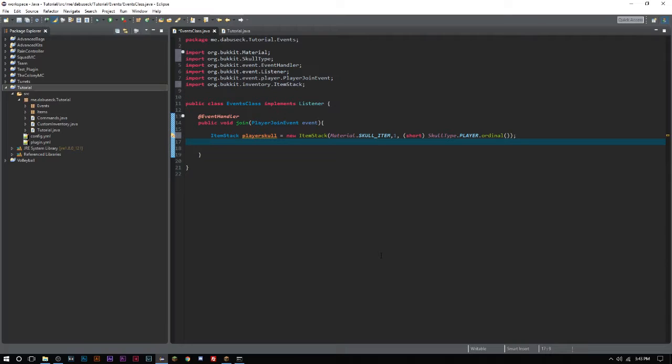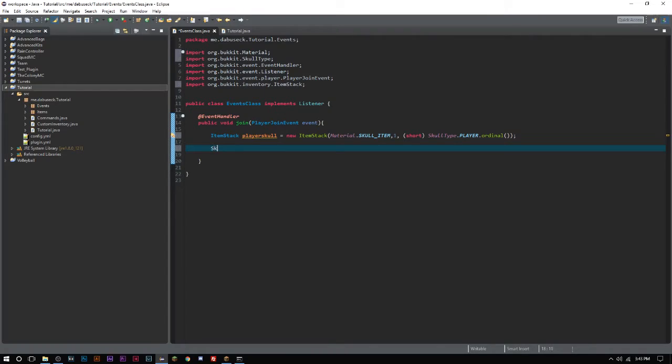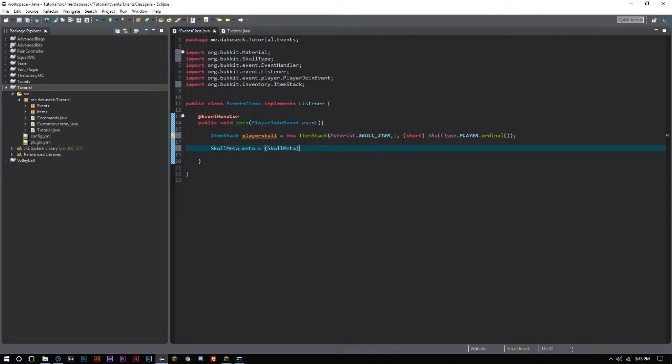Then the next thing we have to do is get what's called SkullMeta. SkullMeta allows us to get the values of the actual skull, which is sort of like an entity, like a block kind of thing.